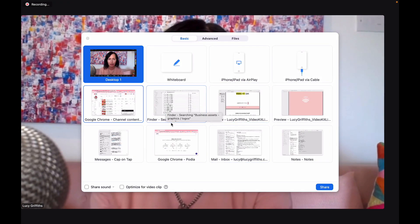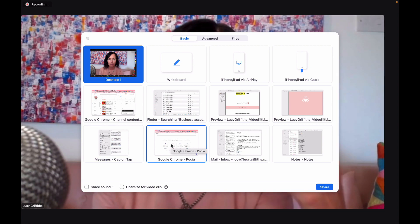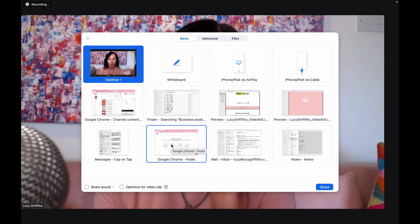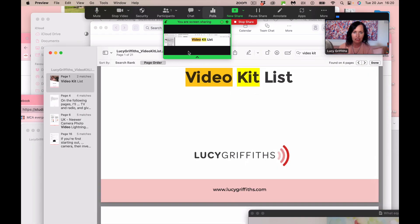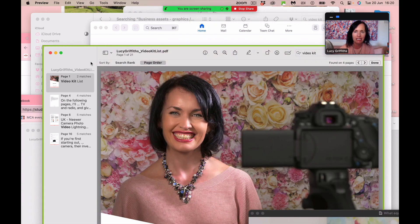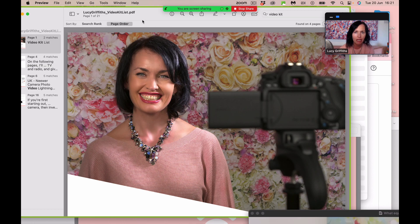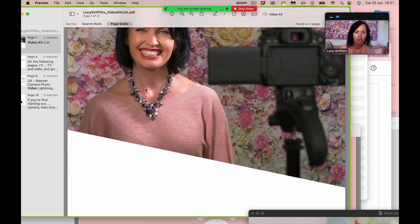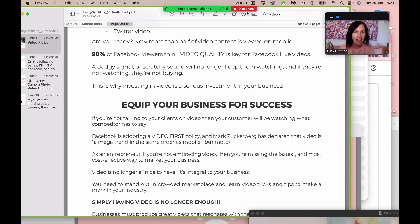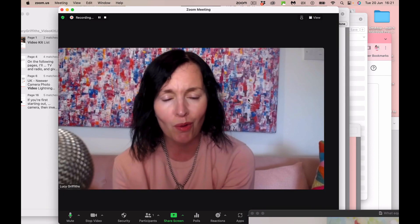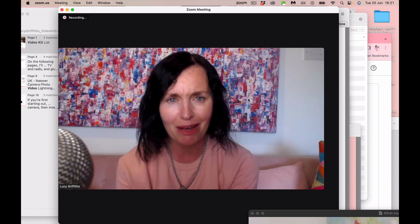When you're ready to share some slides or something, you can go to Share Screen and share whatever you wanted to talk through. For example, this is my video kit list. You might want to say, 'If you want to check out my video kit list, here it is, here are some details.' You can start talking through a document, a presentation, or whatever you're discussing. That is the joy of recording using Zoom.